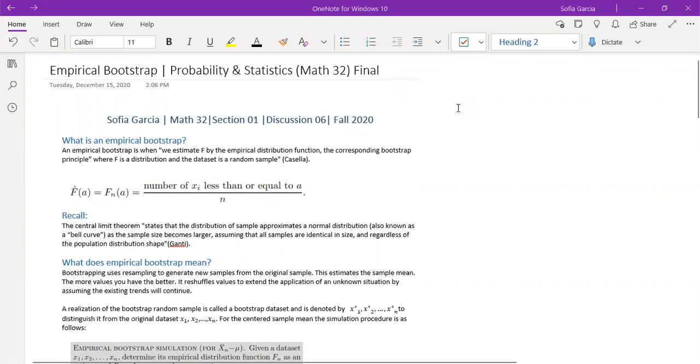My name is Sofia Garcia and I will be presenting the topic Empirical Bootstrap. This is my final video project for Math 32. I am in lecture section 1 and I am in discussion section 6.